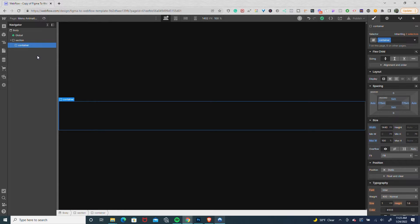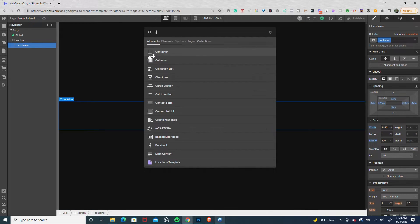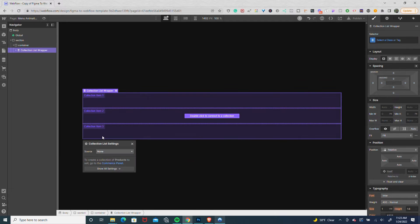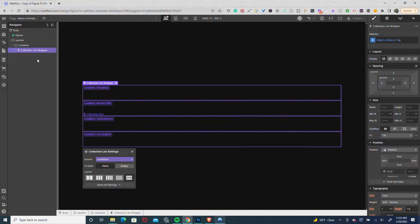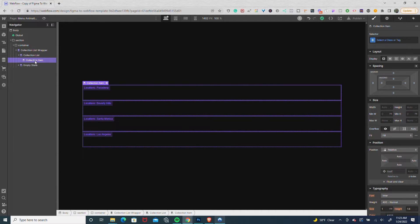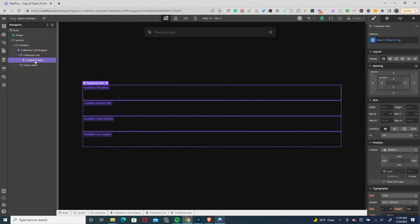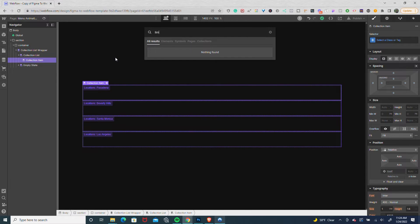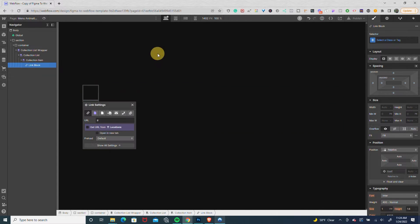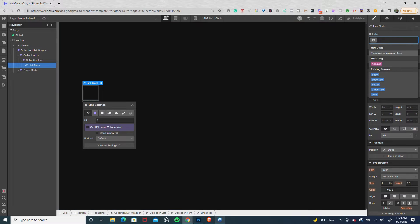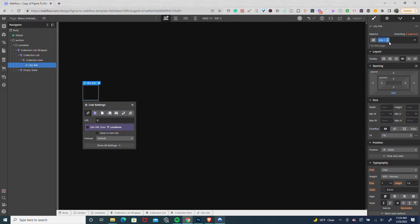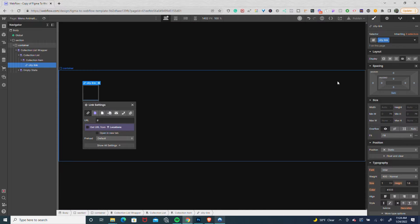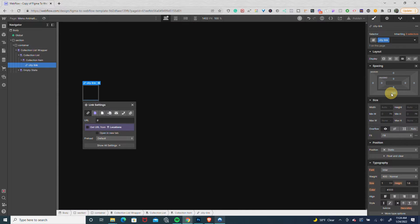The first thing I'm going to do is drop in my collection list. Then I'll drop in a link block, give this link block a name of city link, and give it 3.33 padding on the bottom.